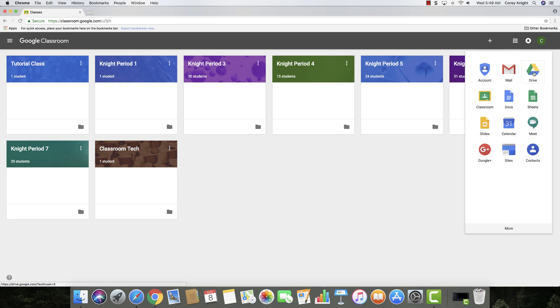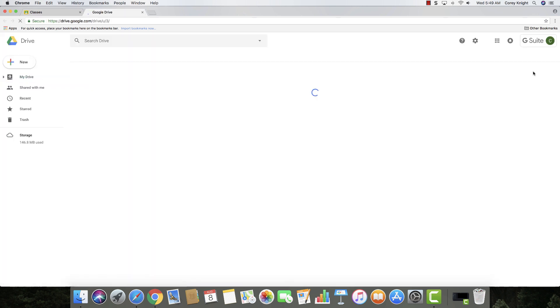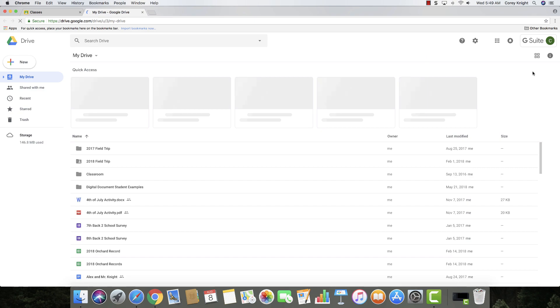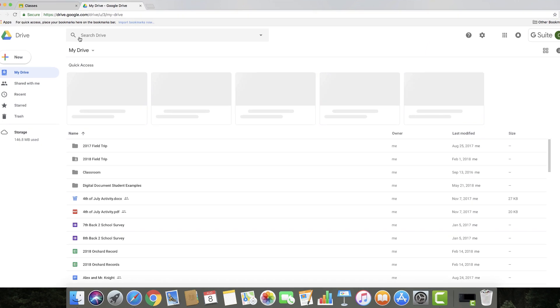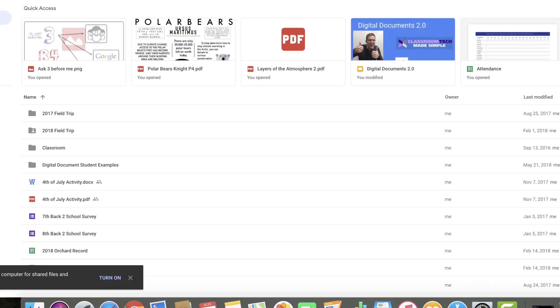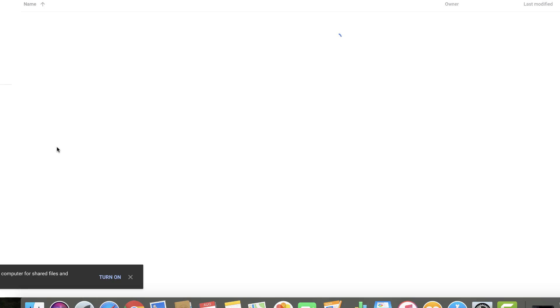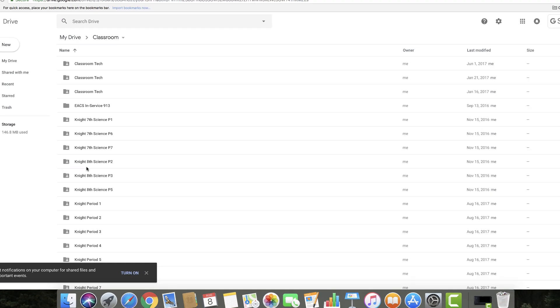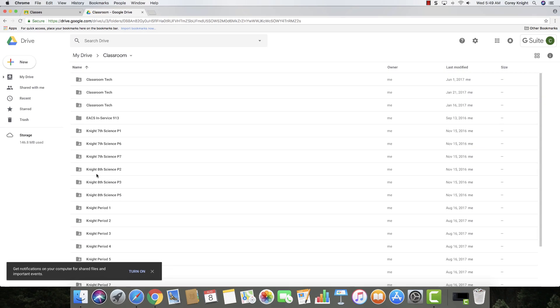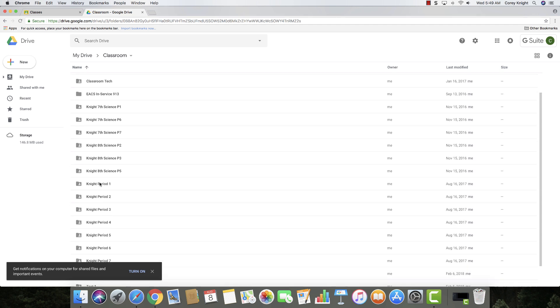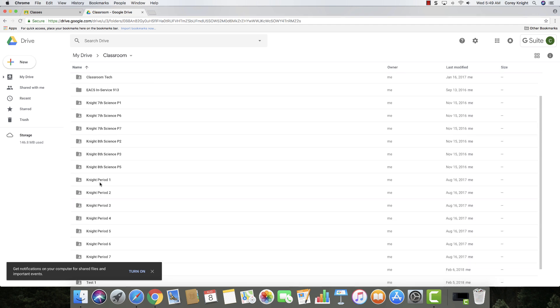So if I just go over here to the apps and click on Google Drive, you can see this file right here that says Classroom. If I click on that, you can see all of my previous and archived classes. If you want to permanently delete them, you would do it from Google Drive.